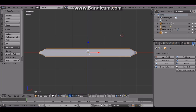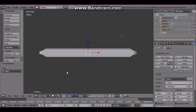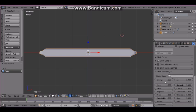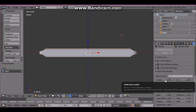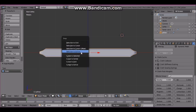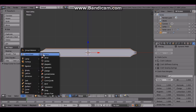Go to the physics panel and select cloth. On presets, choose cotton. Under cloth field weights, change gravity to zero and press Enter. Make sure the cursor is at center with Shift+S, cursor to center. Now add a force field and set the strength to 100, then press Enter.